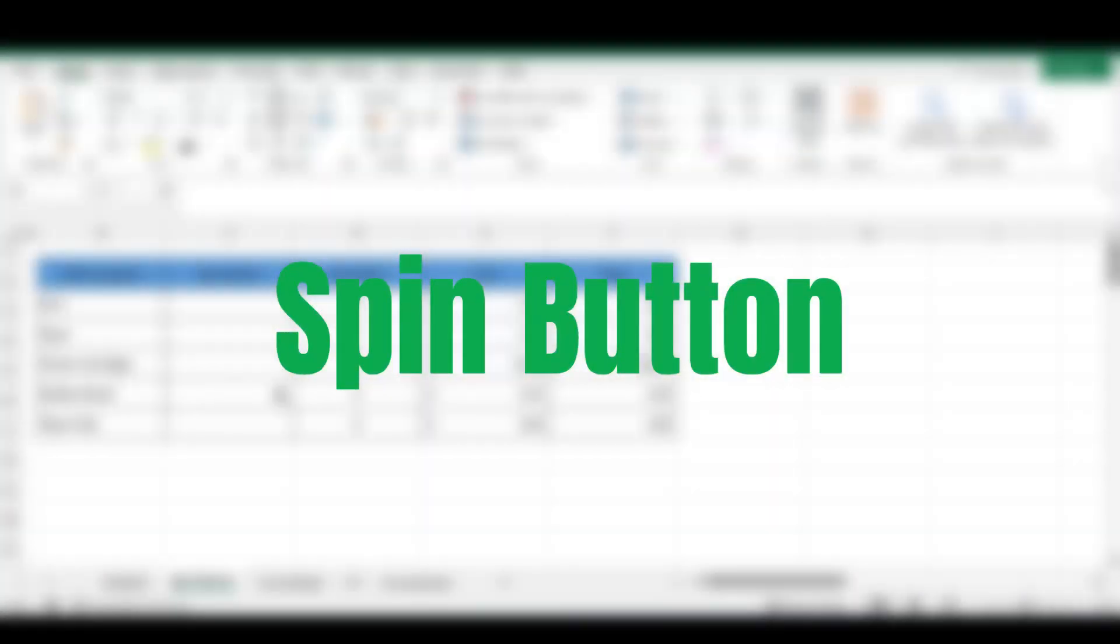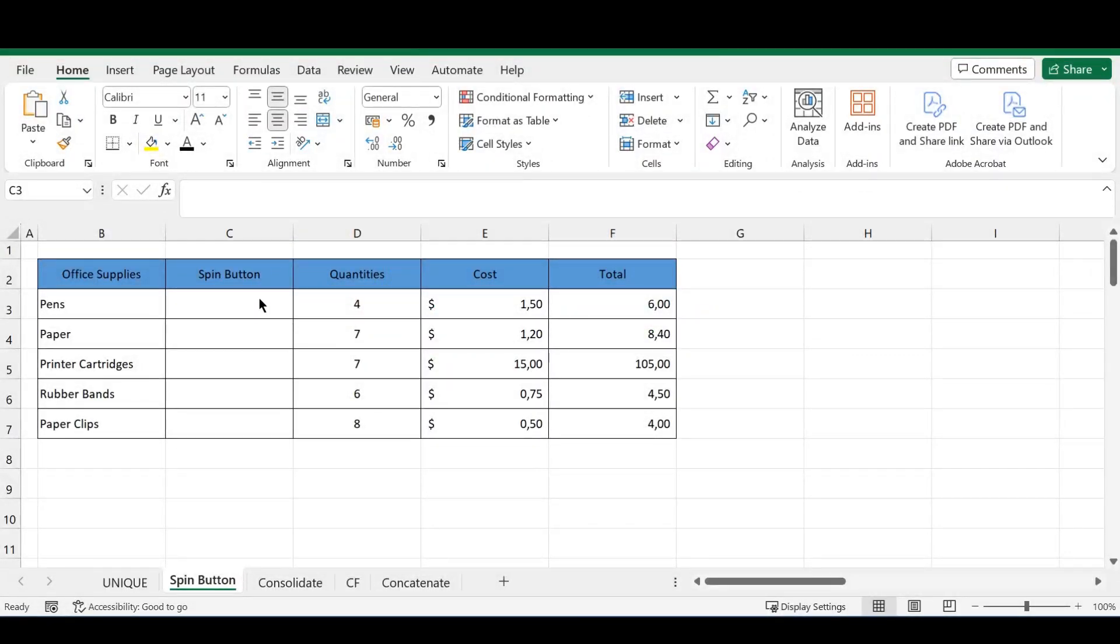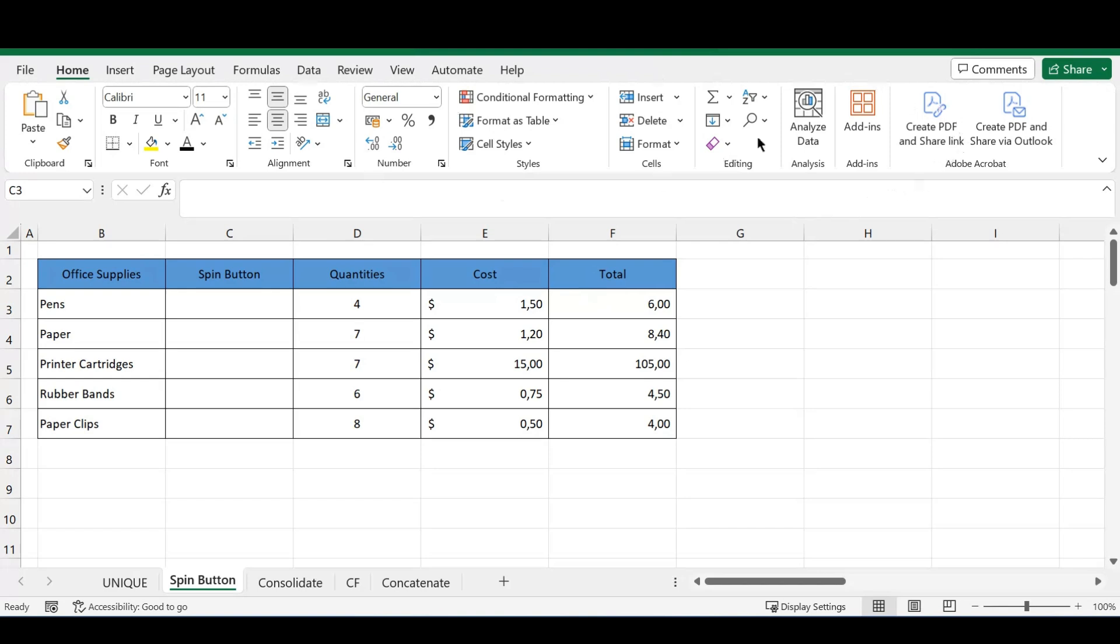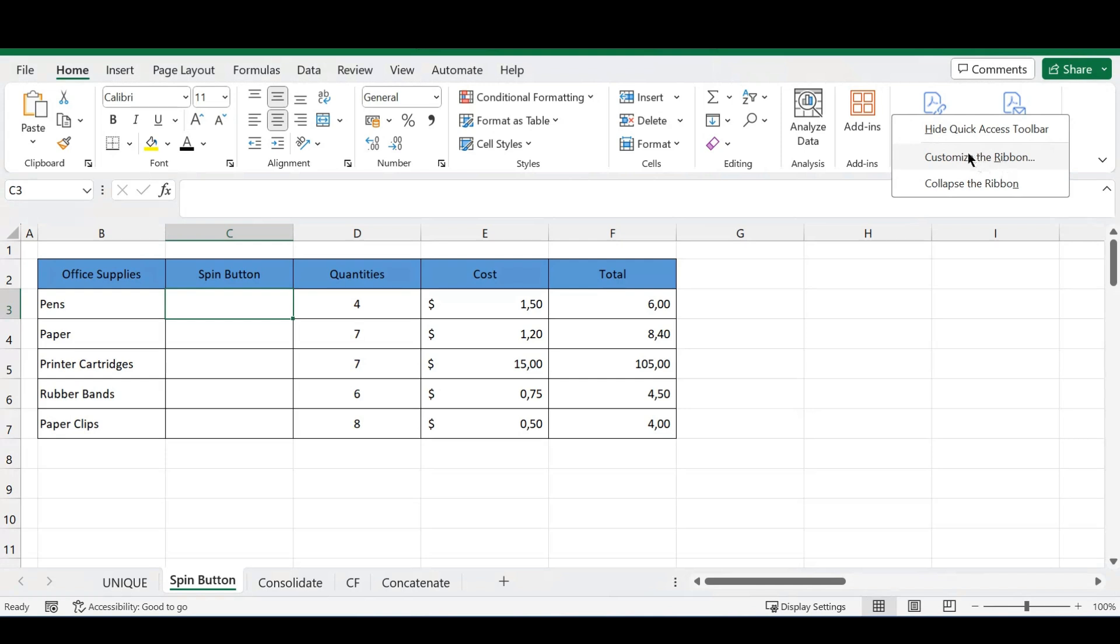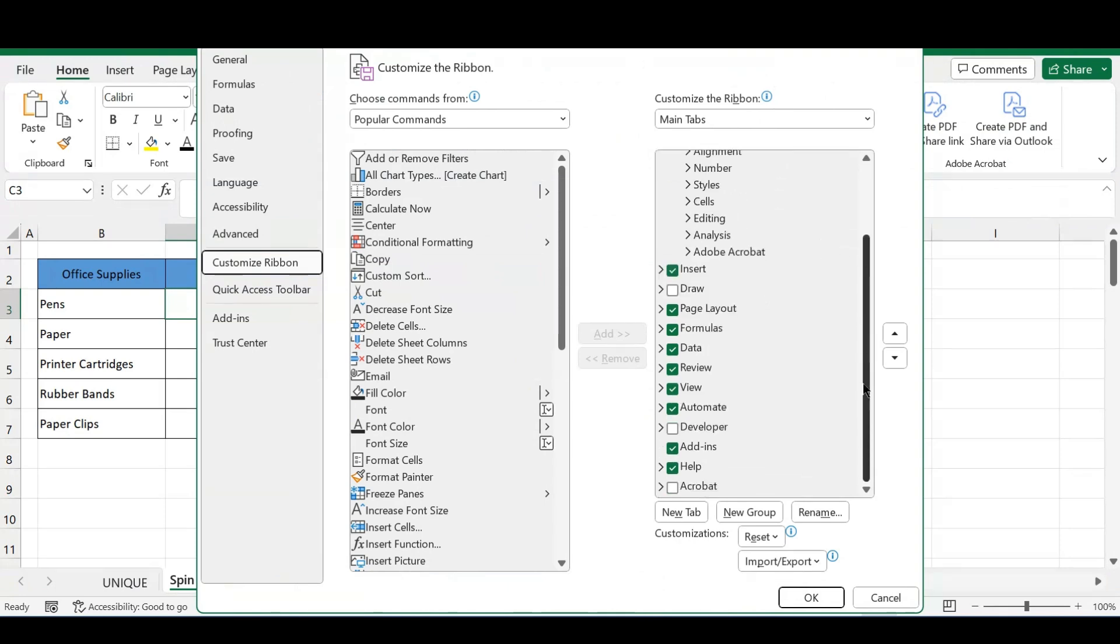So the next tip we're going to discuss is how to insert a spin button into your sheet. I want this spin button to be connected to our quantities, and as soon as you change your spin button, it will change your quantities and your formula. In order to do this, we first need to add the developer tab to our ribbon. Anywhere on your ribbon, you can right click and head over to customize the ribbon. Then the Excel options will appear, and on the right side you'll scroll down and see Developer. Check that box and press OK.